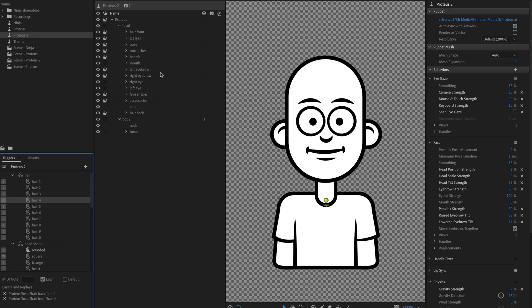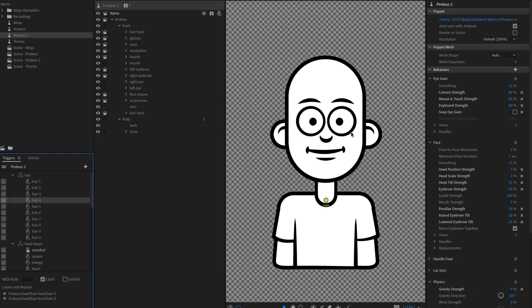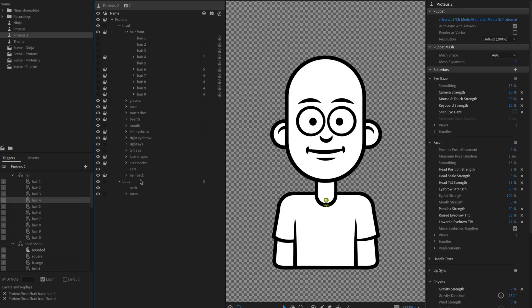So behind the scenes, this is all set up with these well-organized groups and those are controlled and turned by the swap set triggers over here. So I can see I've got a hair swap set and swap set again, just means only one of these is going to show up at any given time and there's no default here. So by default, he's bald. He doesn't have any hair, but if I were to go into hair front and hair back and look at hair six, for example.